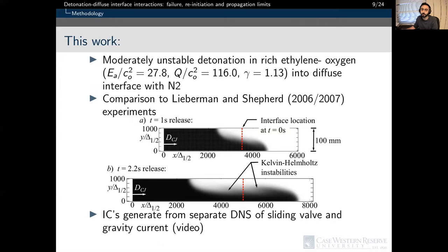The work presented here explores the interaction of an unsteady detonation in a fuel-rich ethylene mixture and a diffuse interface with nitrogen. A single-step chemistry model is used with a non-dimensional activation energy and heat-release tuned to reproduce the correct post-shock ignition delay times, while the ratio of specific heat gamma was determined at the detonation von Neumann state for a shock traveling at the C-J condition. The mixture and domain size are nearly at the scale of experiments conducted by Lieberman and Sheppard in 2006-2007, with initial conditions generated from separate DNS simulations.